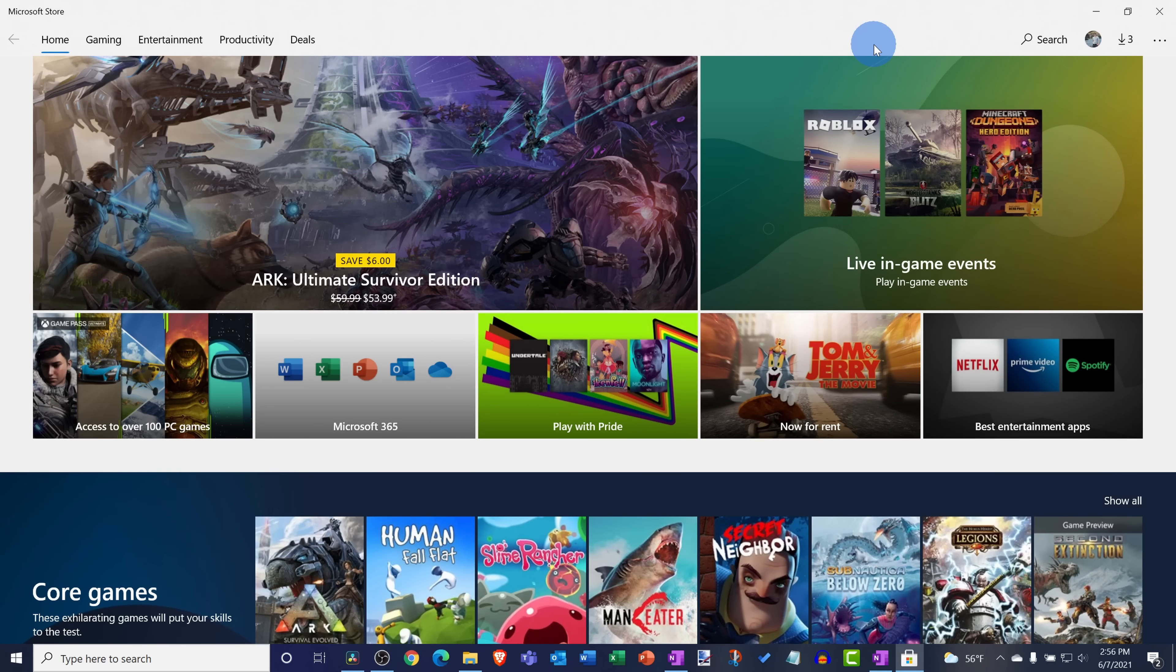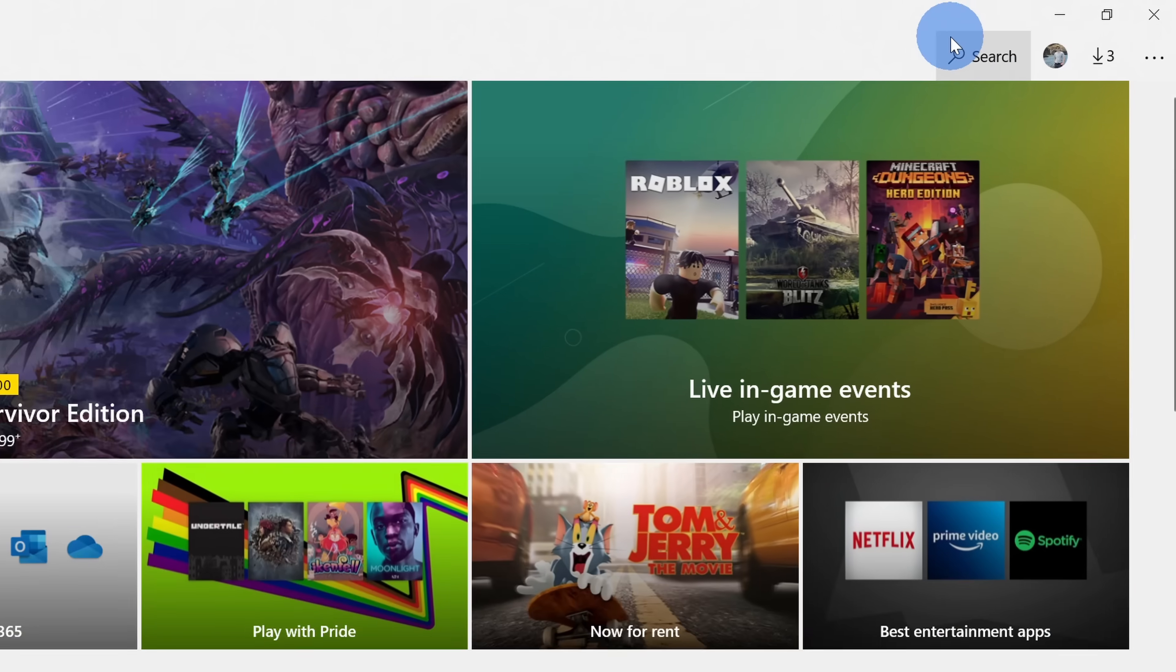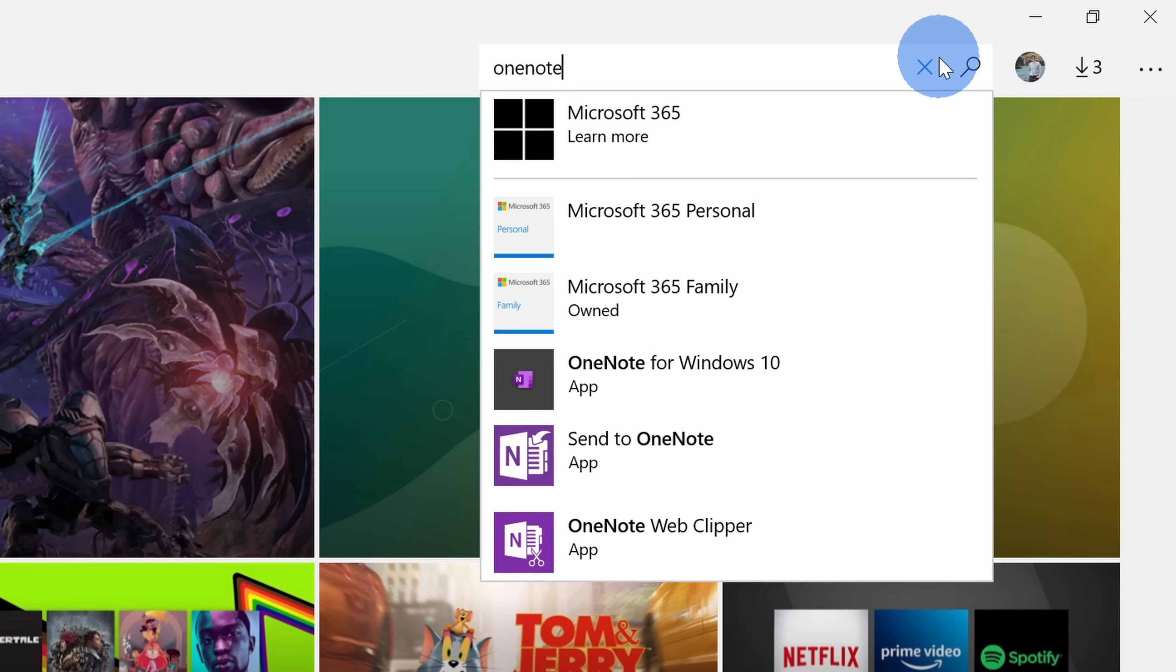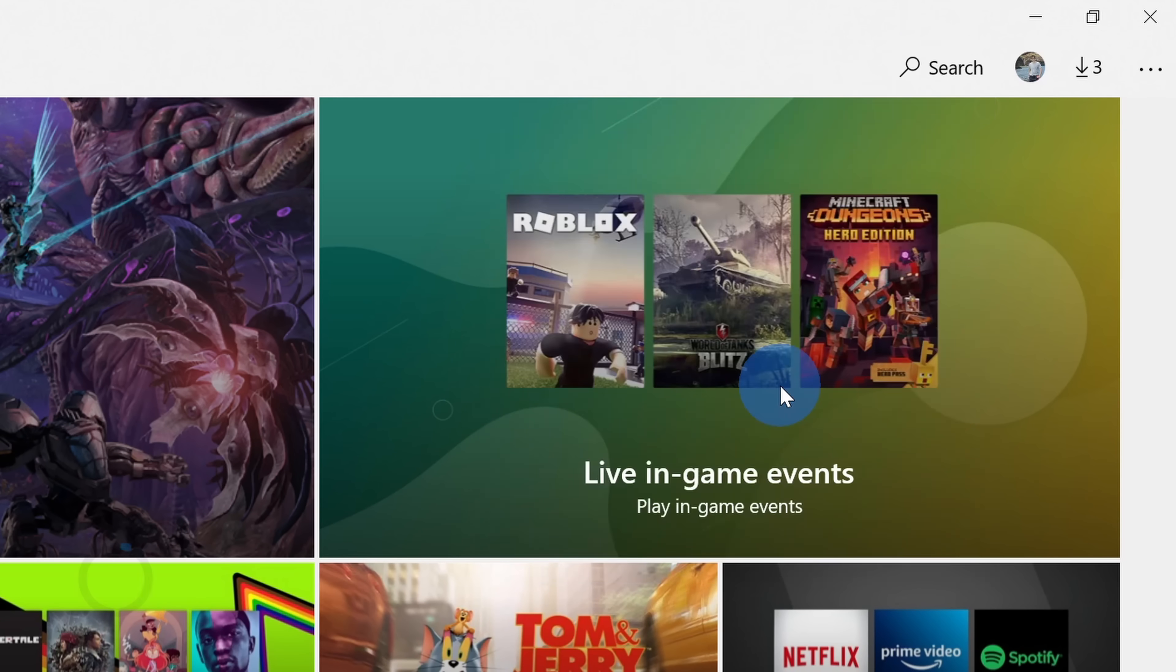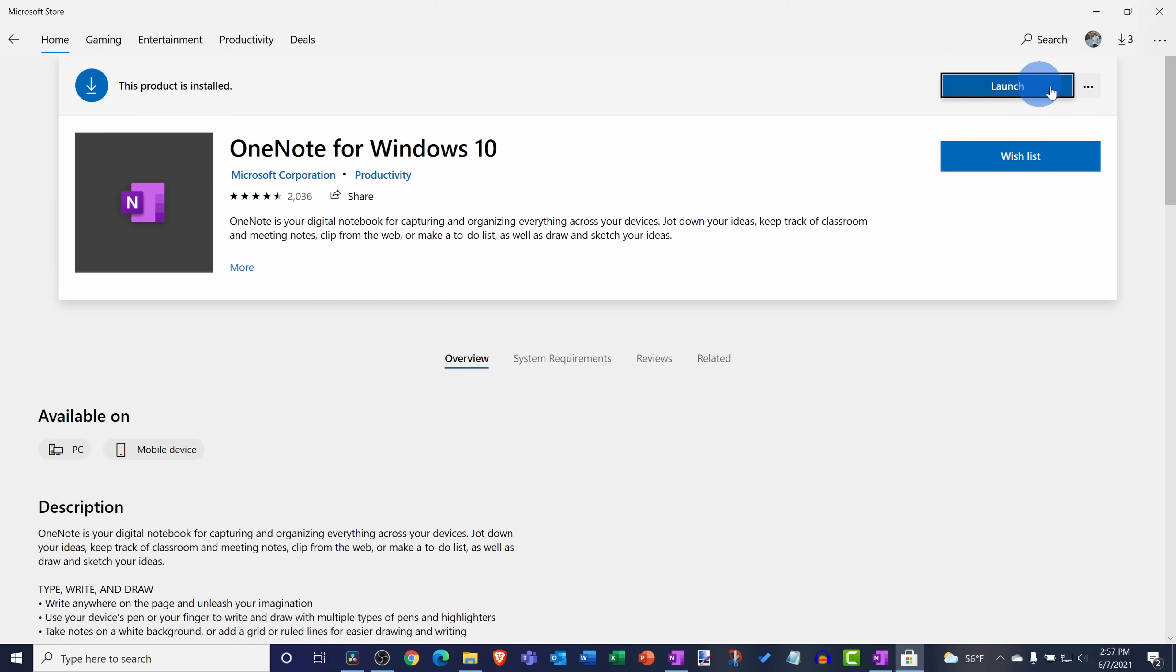If you search for OneNote but you don't see anything show up, don't worry, you can still get it entirely for free. Simply open up the Microsoft Store app and in the top right-hand corner click on search. Then type in OneNote and right here we see OneNote for Windows 10. You can click on that and then you can download it right here and install it on your computer.